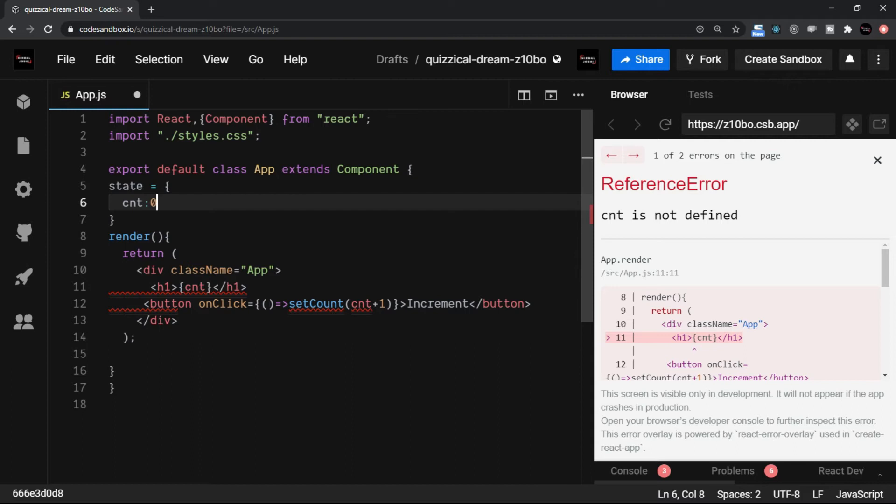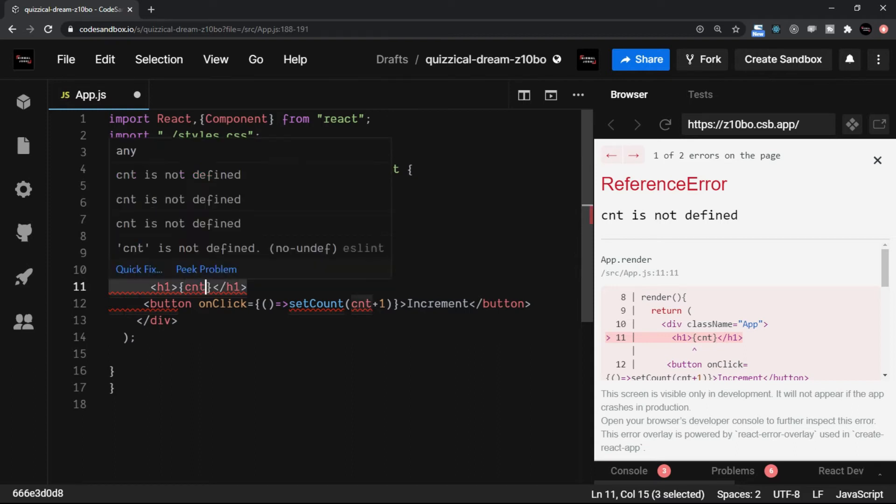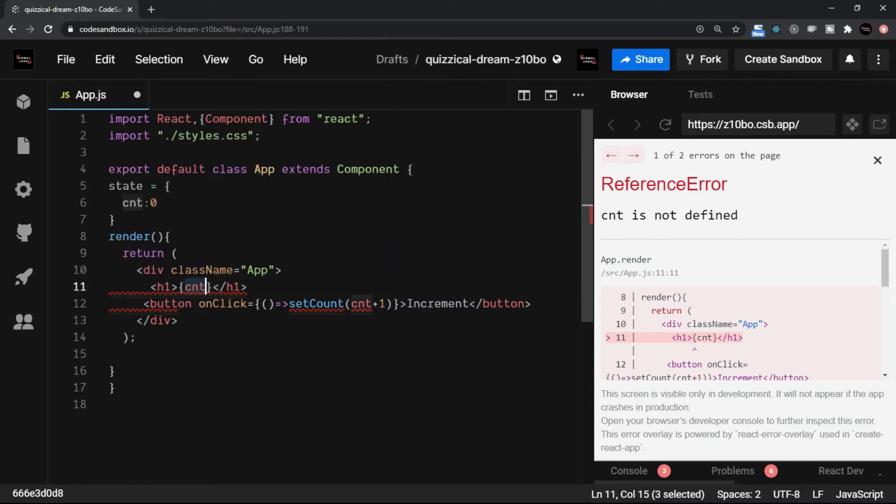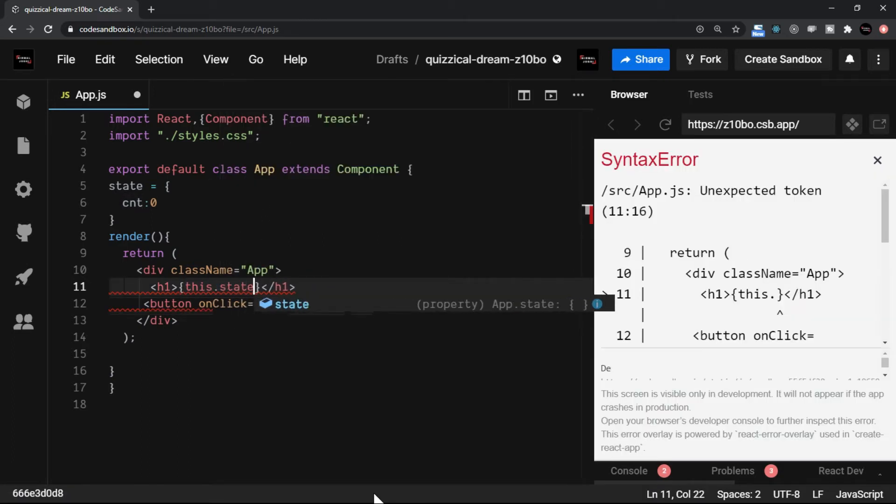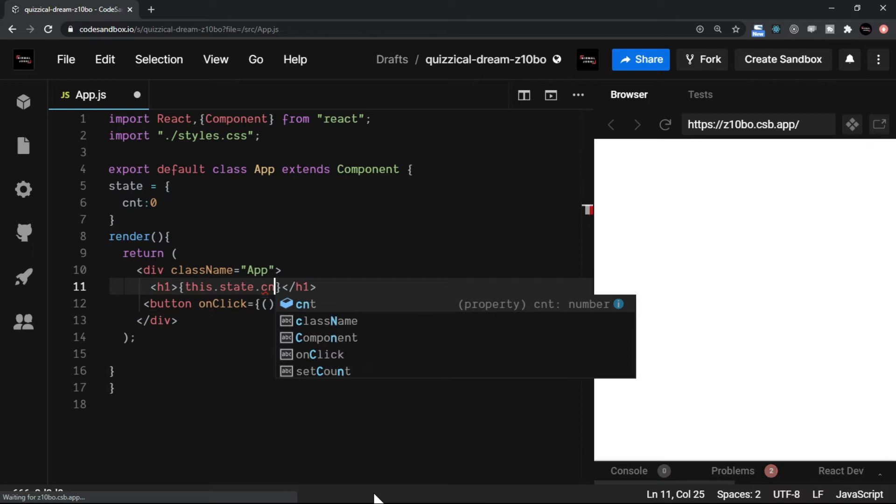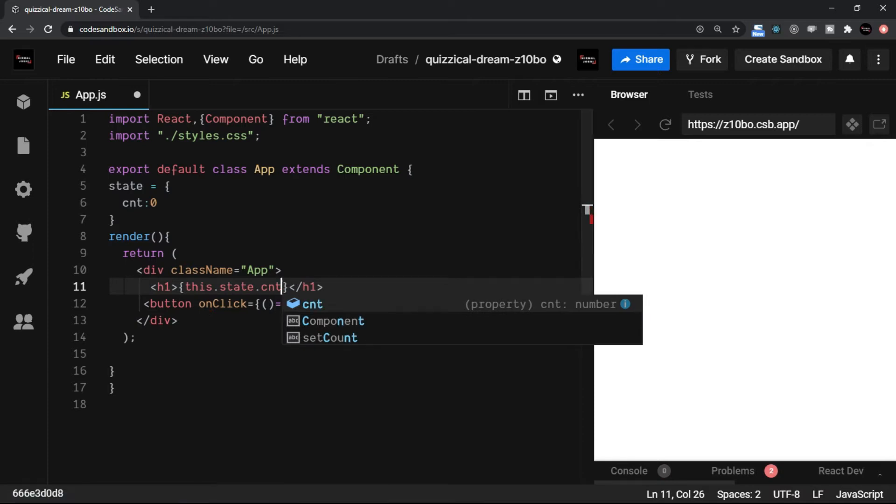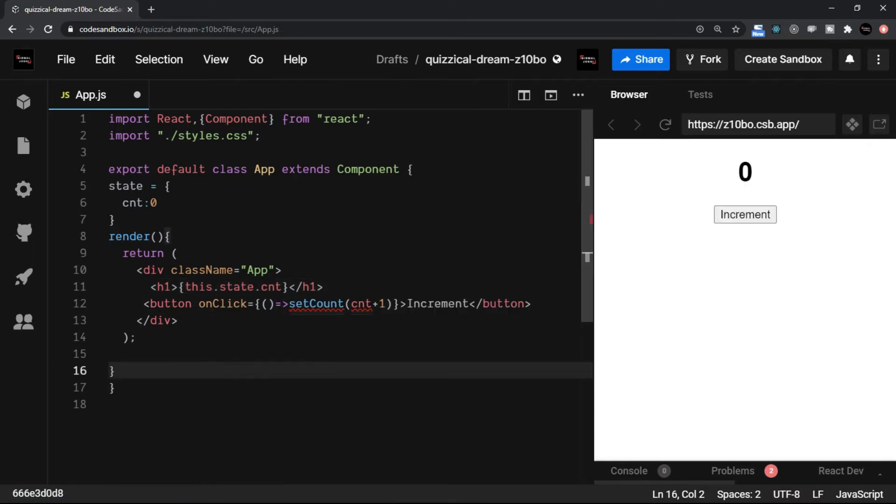Not only that, when it is about referring the CNT, because it is part of state, we would use this.state.CNT. Looking at this, you can make out how easy the hooks approach is.